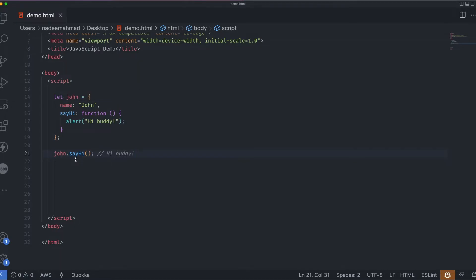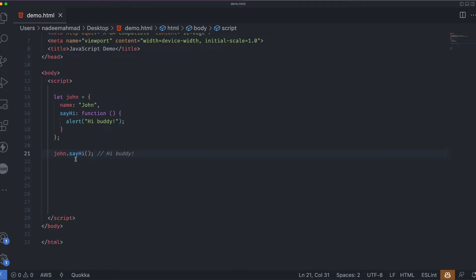So here we have made an object John with the method sayhi. Many built-in objects already exist such as those that work with dates, errors, and HTML elements. They have different properties and methods. But these features come with a cost. Objects are heavier than primitives. They require additional resources to support the internal machinery.